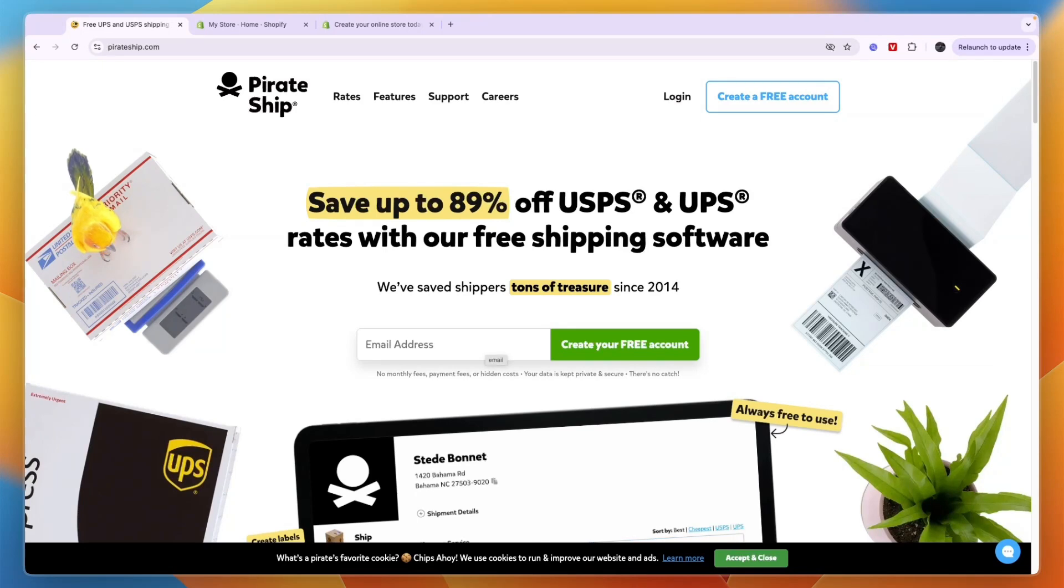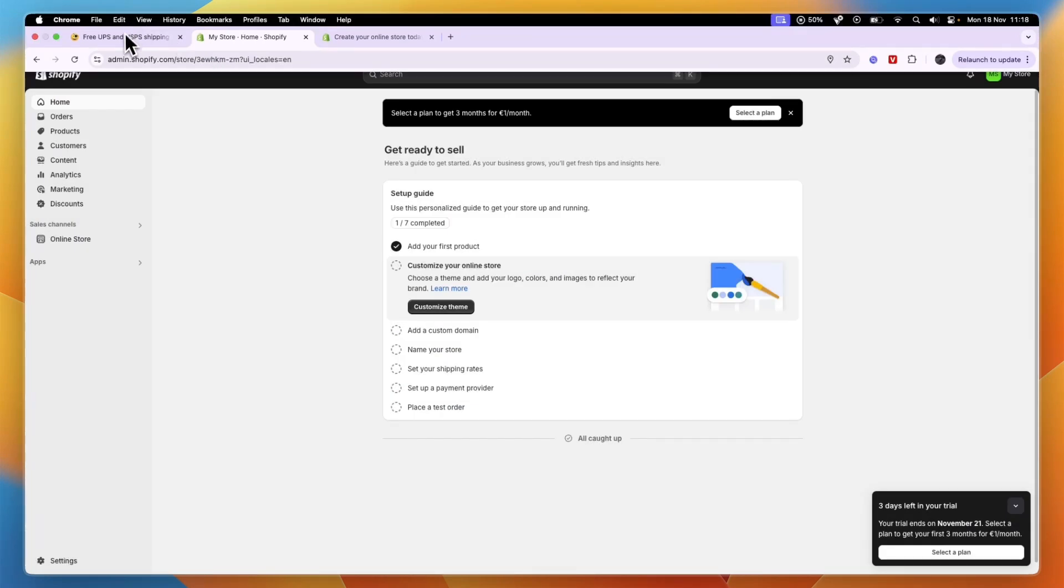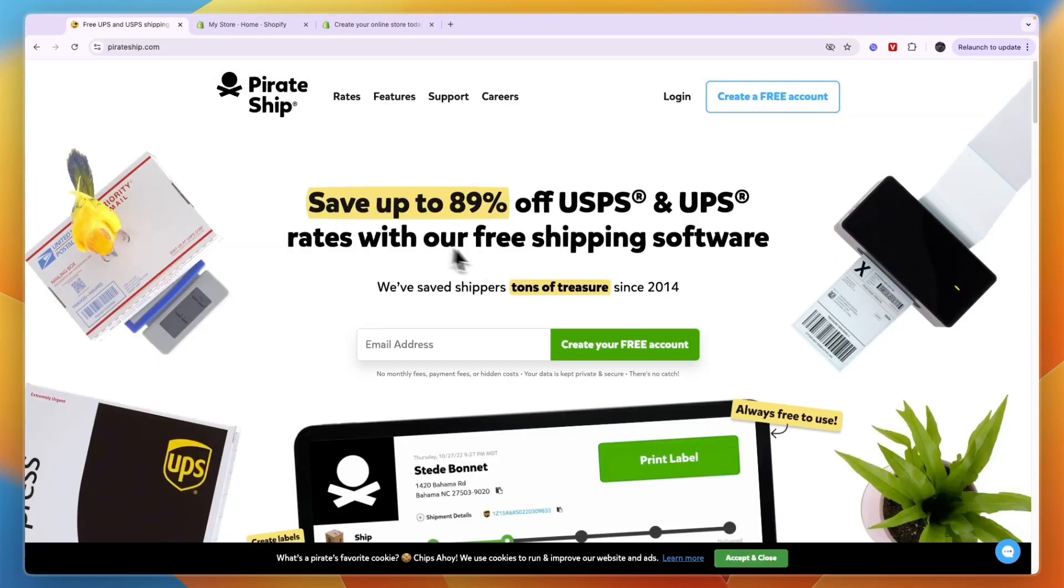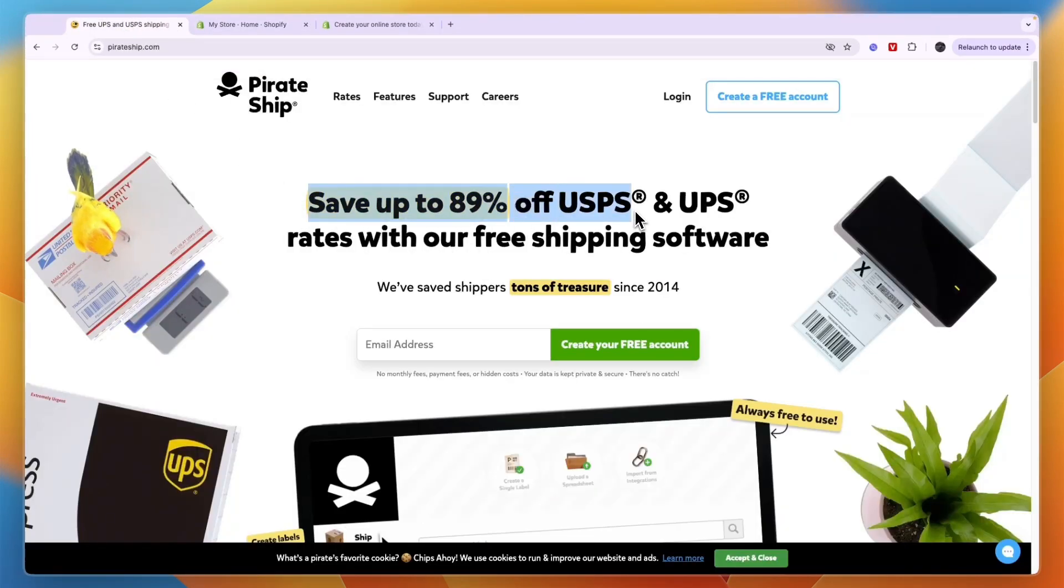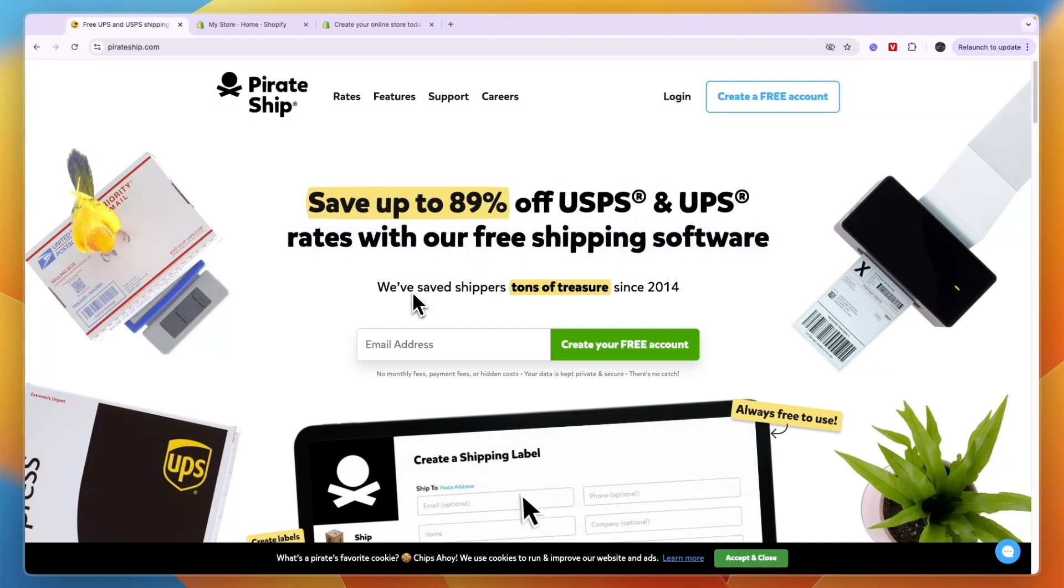In this video, I will show you how to use PirateShip with Shopify. PirateShip is a shipping tool that will help you save up to 89% off USPS and UPS rates with their free shipping software.